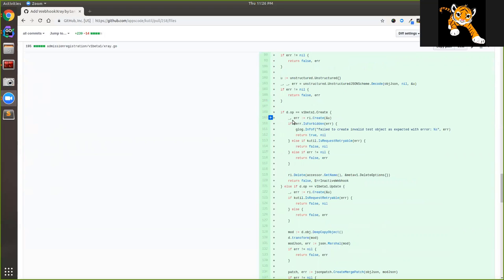We will not create an error. We will log in info mode. I will return true and null. If it is a retriable error, I will return false and null. If it is a retriable error I will create a retriable error. If it is a false error, I will create a retriable error. If there is no error, I will create a retriable error. I will ignore this error. If it is a retriable error, I will try to handle it.